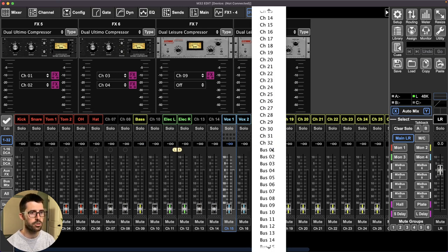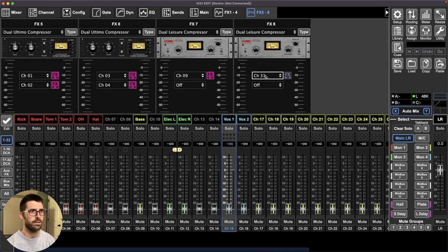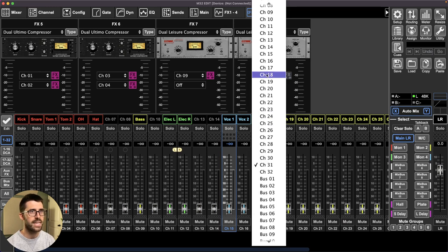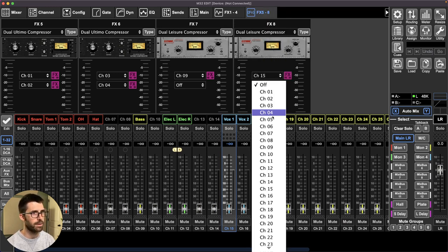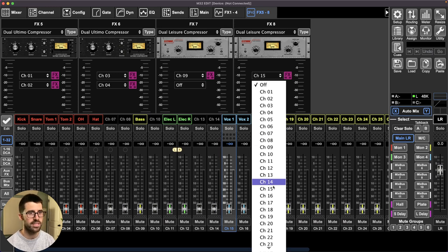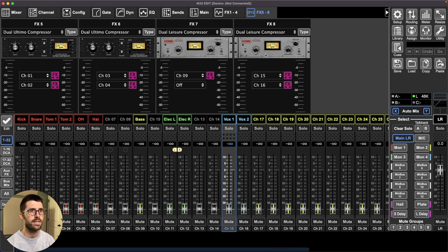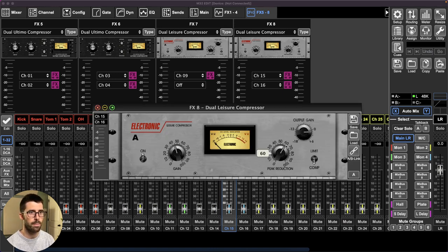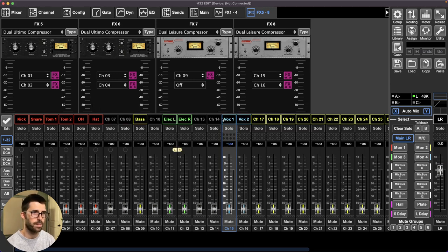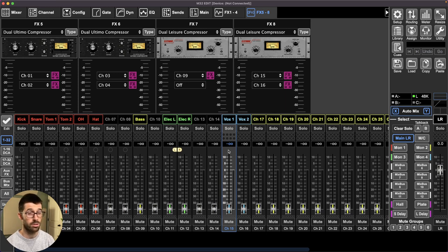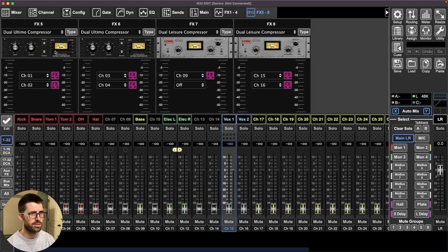So that's the leisure comp that it's a LA-2A copy for those keeping score at home and vocal one, vocal two. That's channel 15. And that's the compressor I like on vocals. Most of the time, if I don't like it, I'll move it over to the Ultimo or the 1176 channel 15, 16. It just depends on how they're singing. So those are the insert effects I have from the start. And just during a sound check, I will fine tune those.